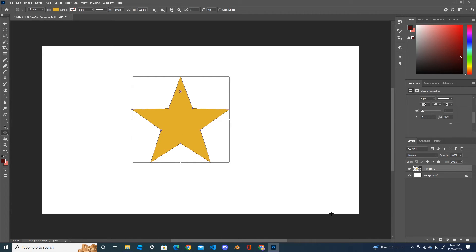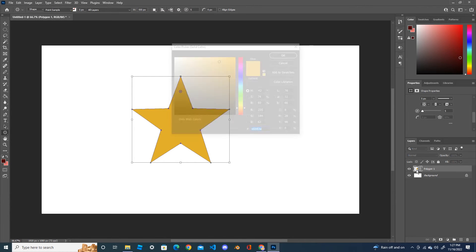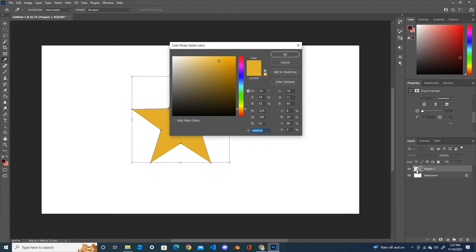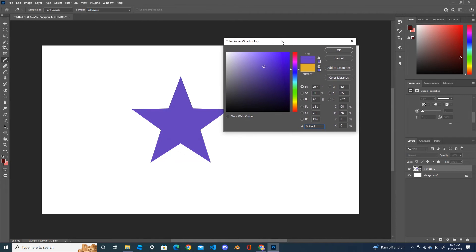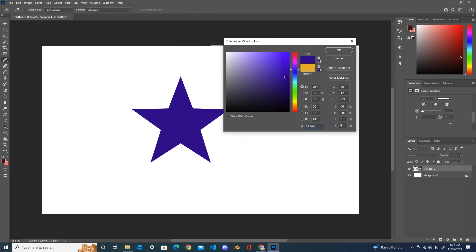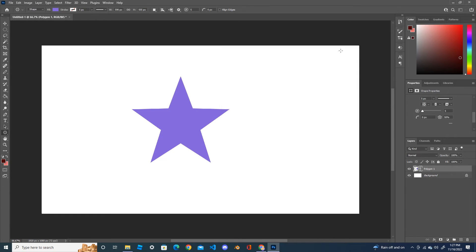Now let's give it a different color if you want. Click on the star layer and choose any color from here you like. You can see that when you choose the color, the star color is changing automatically. Press OK once done.